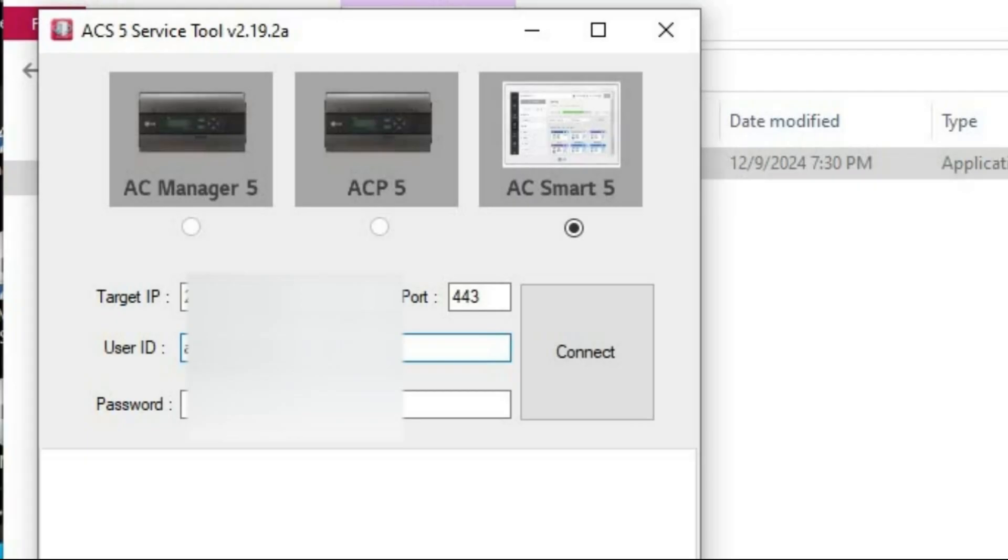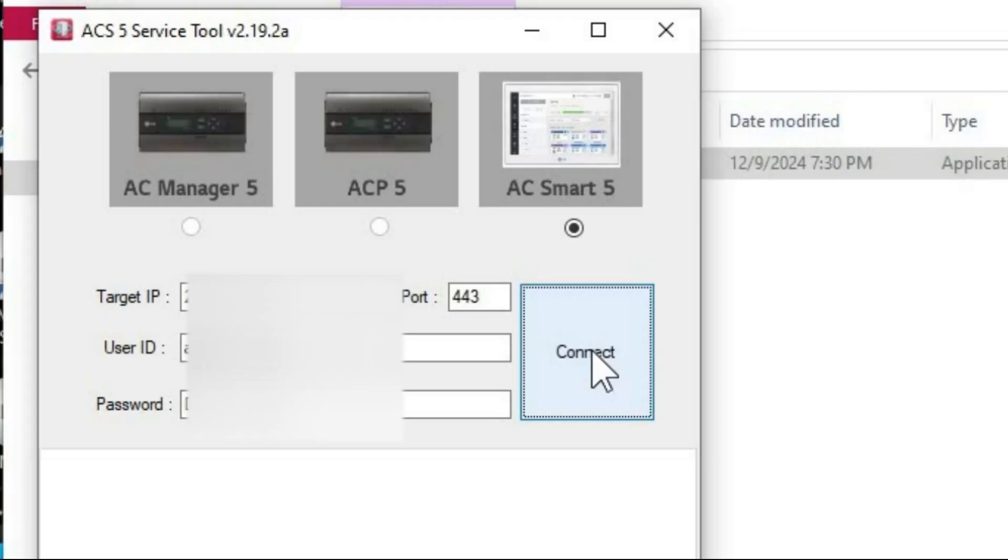User ID and password you put the same one which is access to your ACSmart. Press connect button.